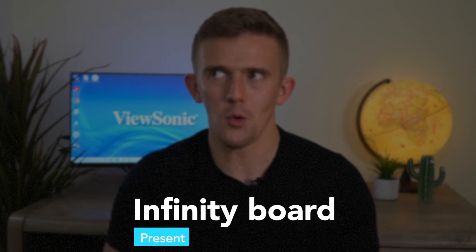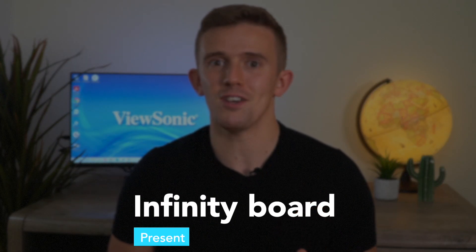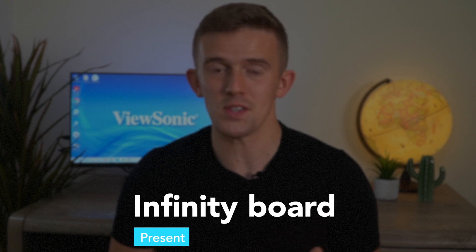That brings me to the end of prepare. Let's jump straight on to present. The infinity board or infinite canvas as ViewSonic call it.